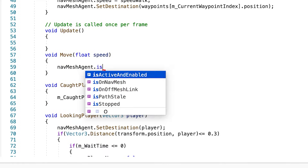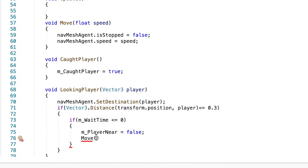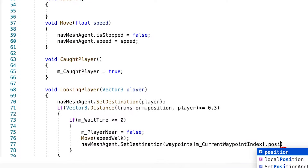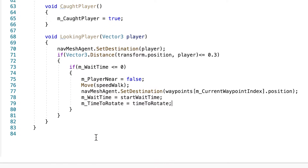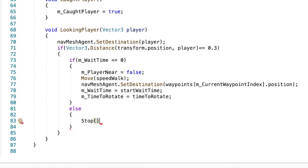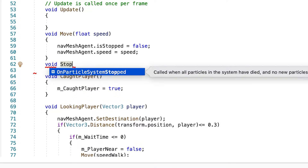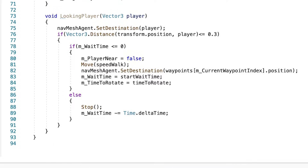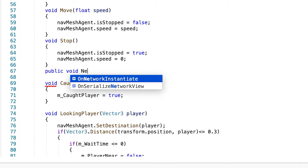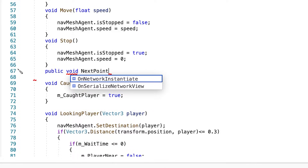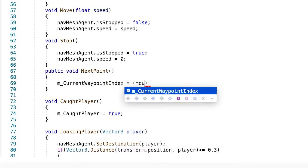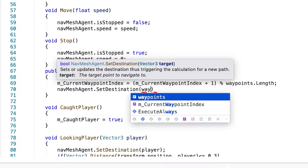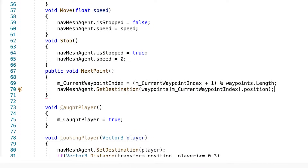For the move method, we just need to set the nav mesh agent's speed and make sure it doesn't stop. We can then continue with our looking player method. We also need a stop method — that method is only going to stop the enemy movement. Now we're going to create a method for our enemy to go to the next waypoint. We set the current waypoint to the next by adding plus one and then setting the nav mesh destination to that point.